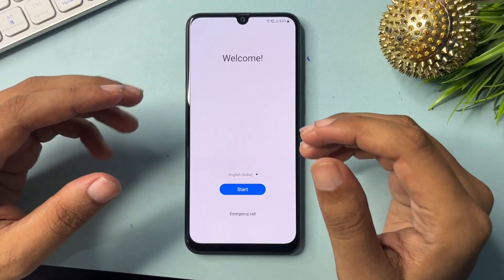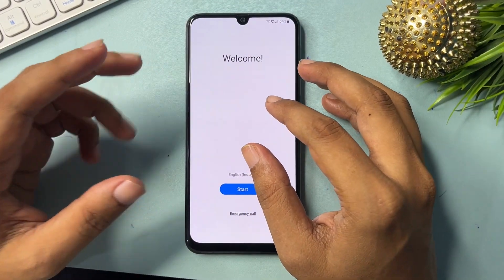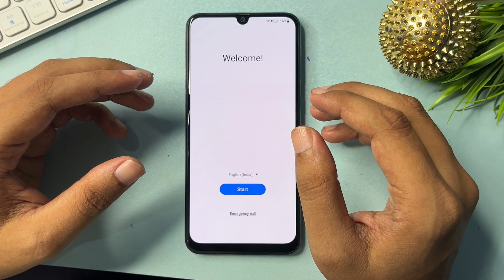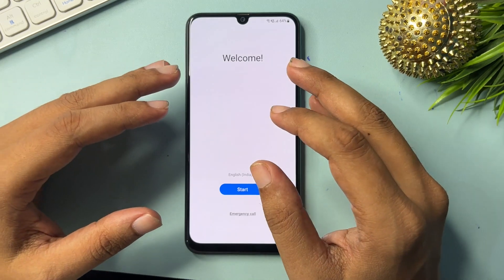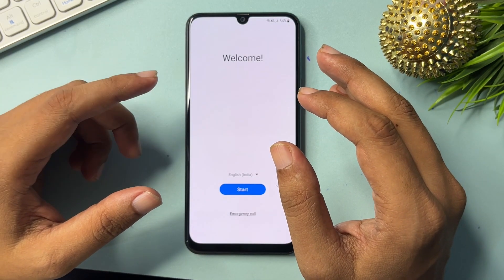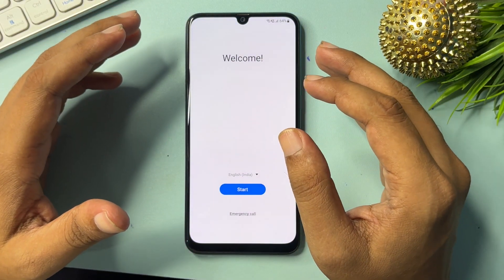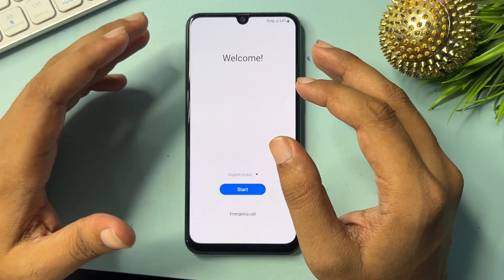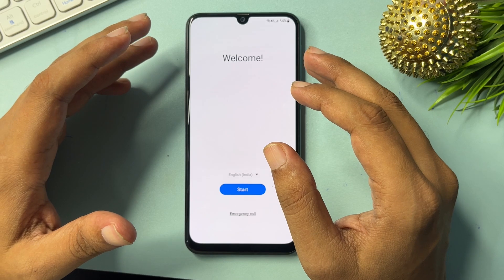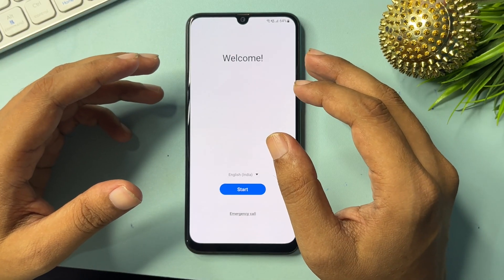Hey guys, welcome to a new video. This video is totally dedicated for those customers who are using Android smartphones — specifically Samsung Android smartphones of any kind of series, like A series, S series, M series — any kind of Samsung Android smartphone.